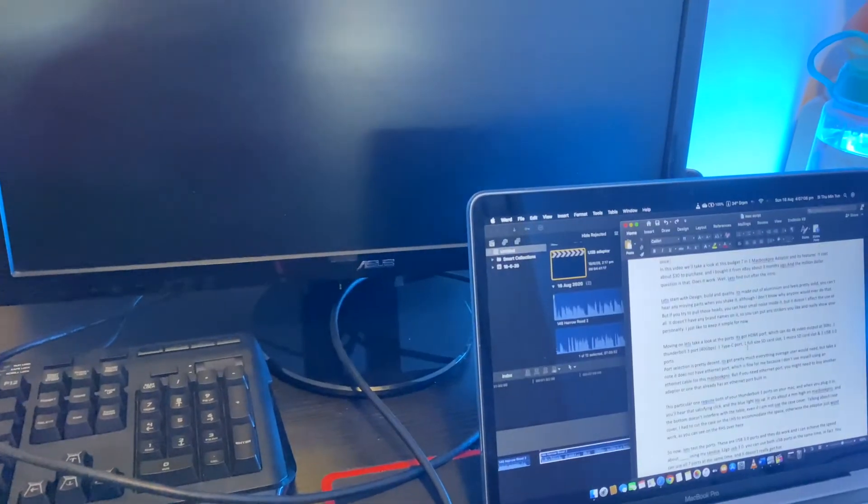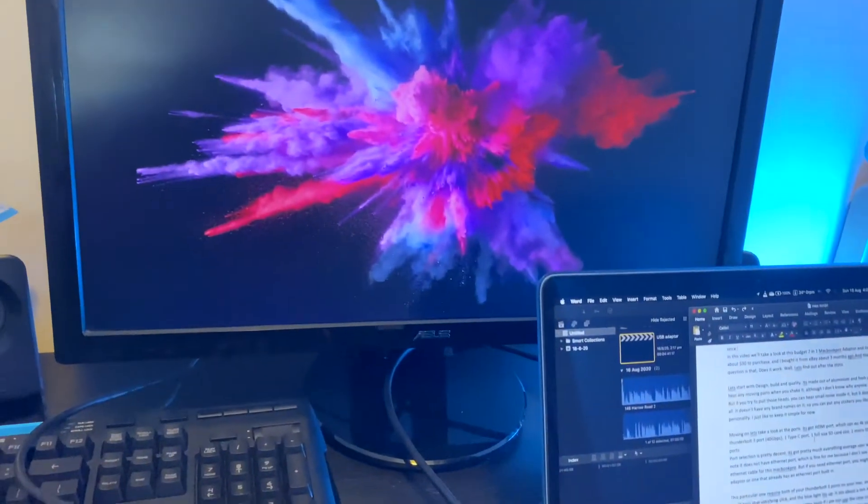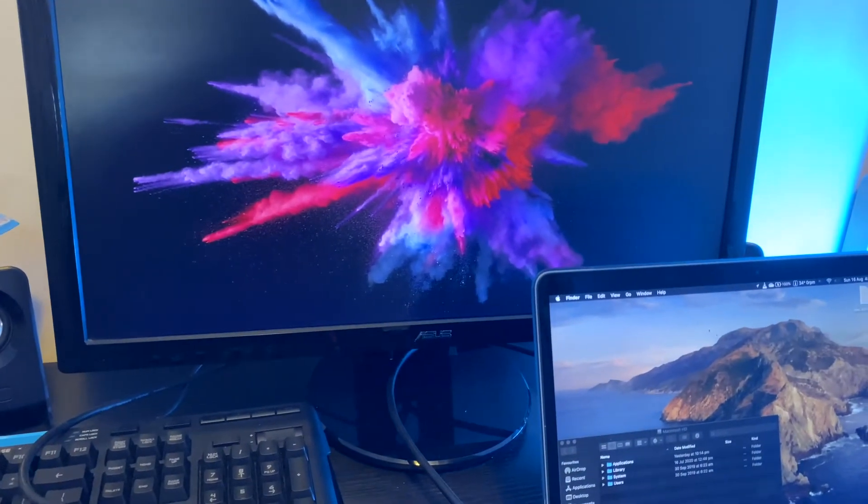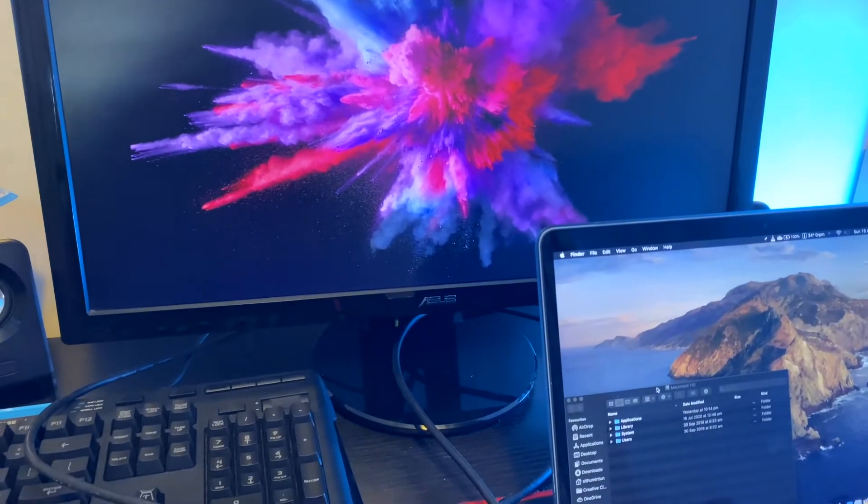Last one is the HDMI port. Now I don't have a 4K monitor to test the 4K 30Hz, but I've tested it with my 1080p monitor, and it can do 60Hz, no problem.